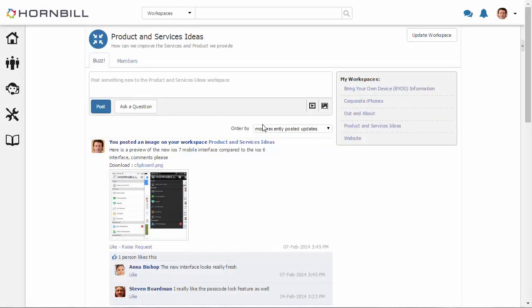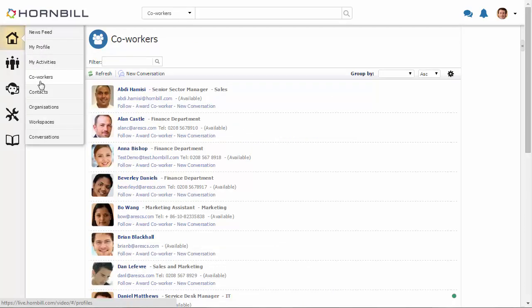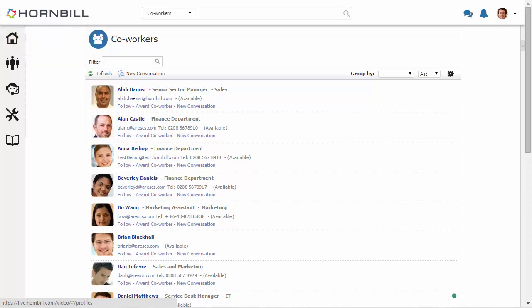In this video we're going to be having a look at the co-workers in Hornbill. I'm just going to start by selecting the home option and selecting co-workers from the menu. This gives us a list of all of my co-workers or all the people within my organization.